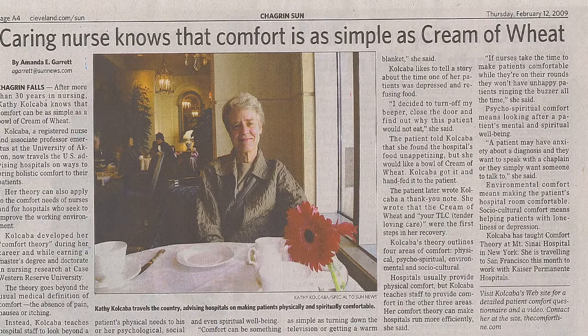Comfort is the immediate state experienced by recipients of comfort interventions. It is the immediate holistic experience of being strengthened when one's needs are addressed. The three types of comfort are relief, ease, and transcendence. Health seeking behaviors compose a broad category of outcomes related to the pursuit of health defined by recipients in consultation with a nurse.